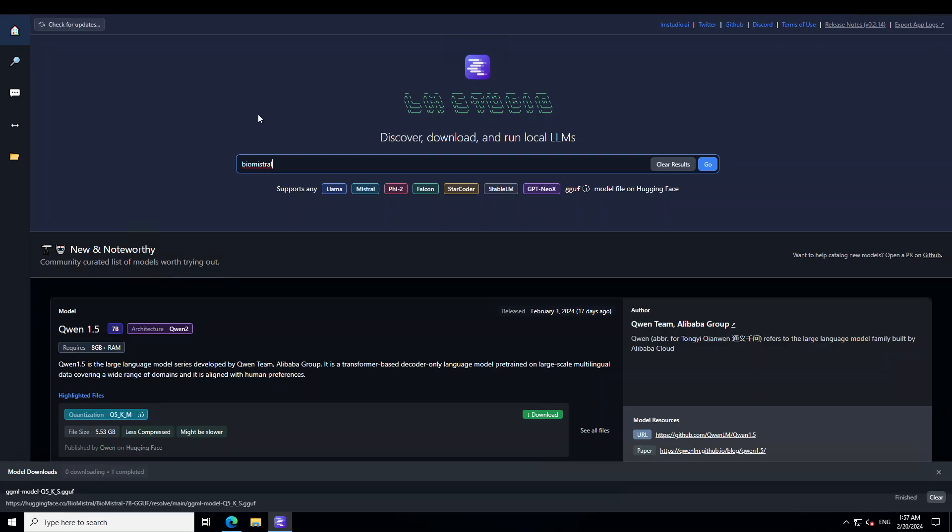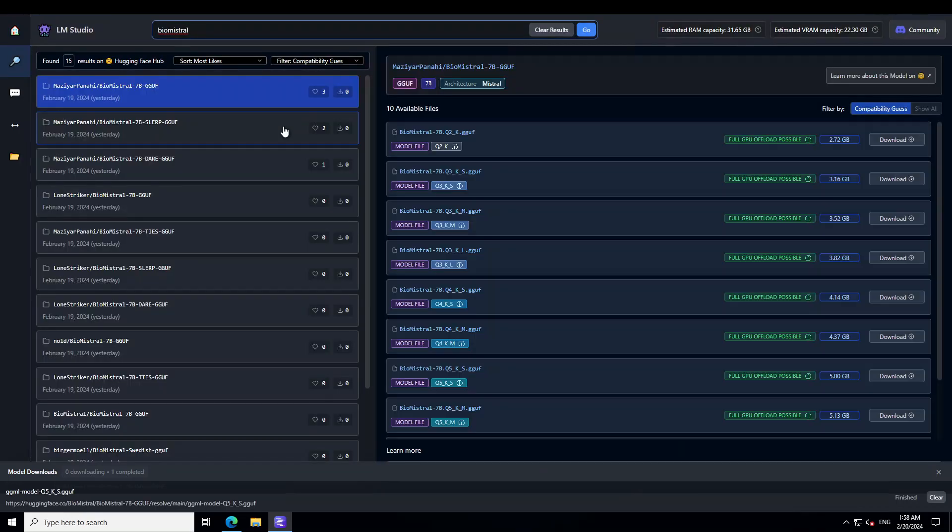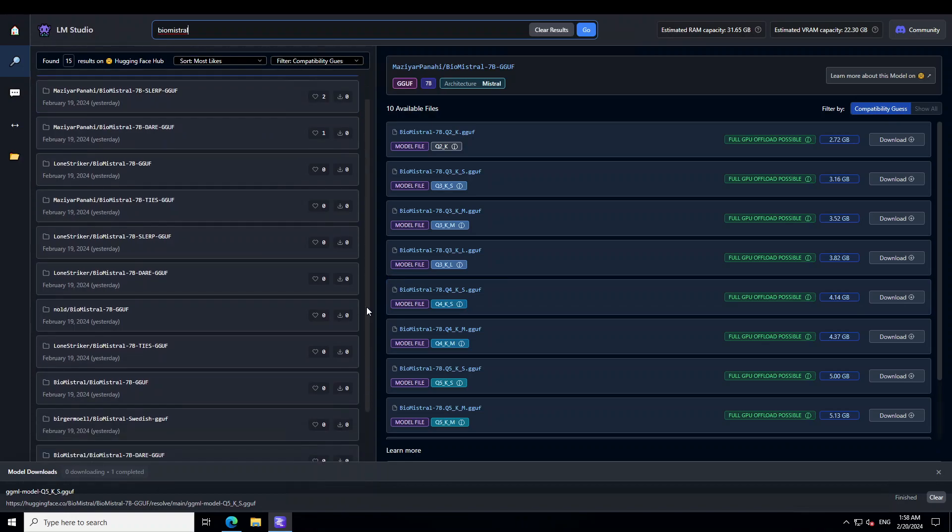If you don't know what LM Studio is, I have done various videos on LM Studio, how to install it and all the details. So, please check the channel and I will also drop the link in the video's description. Launch LM Studio on Windows, then go to its home page on the top left.